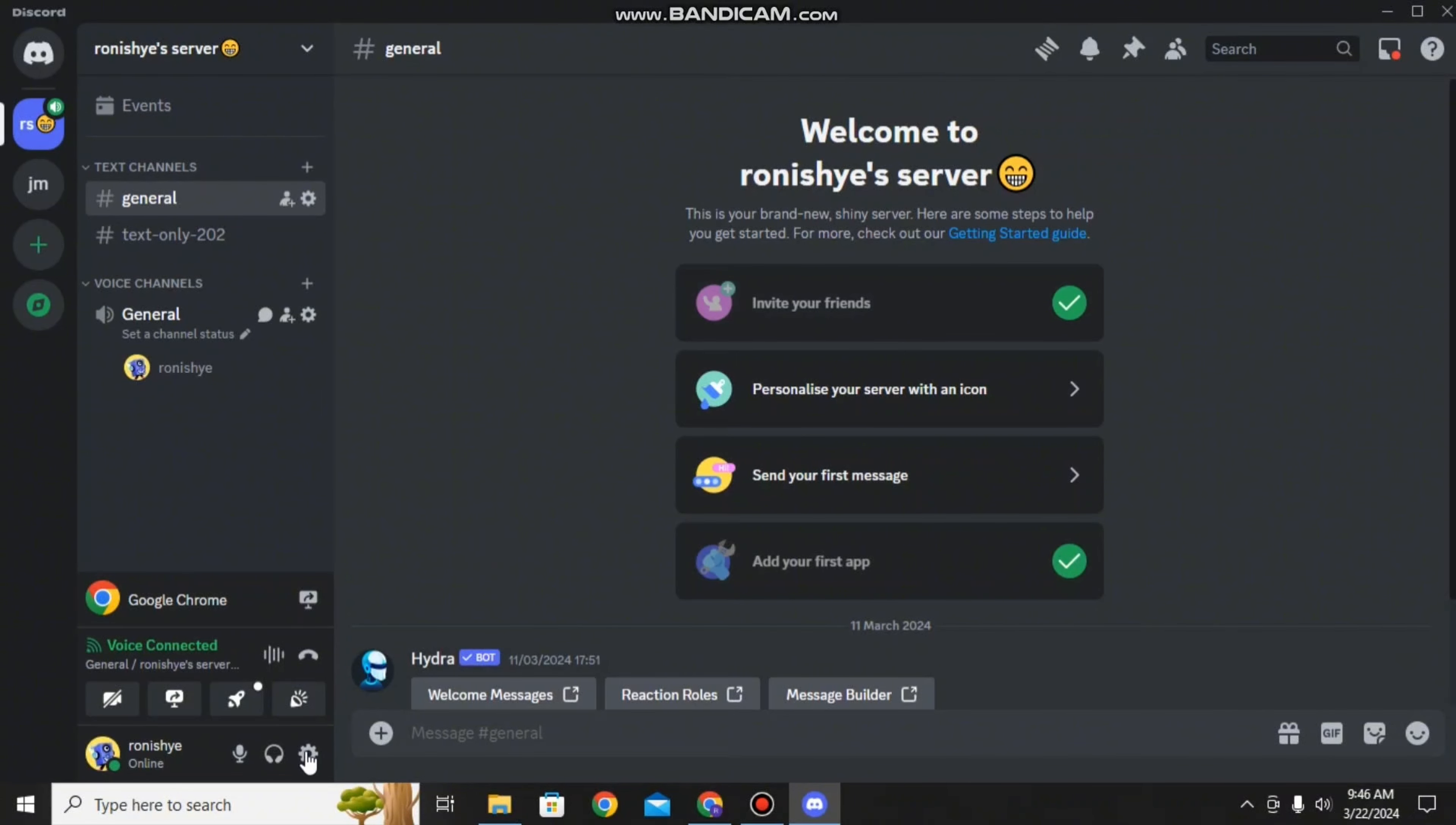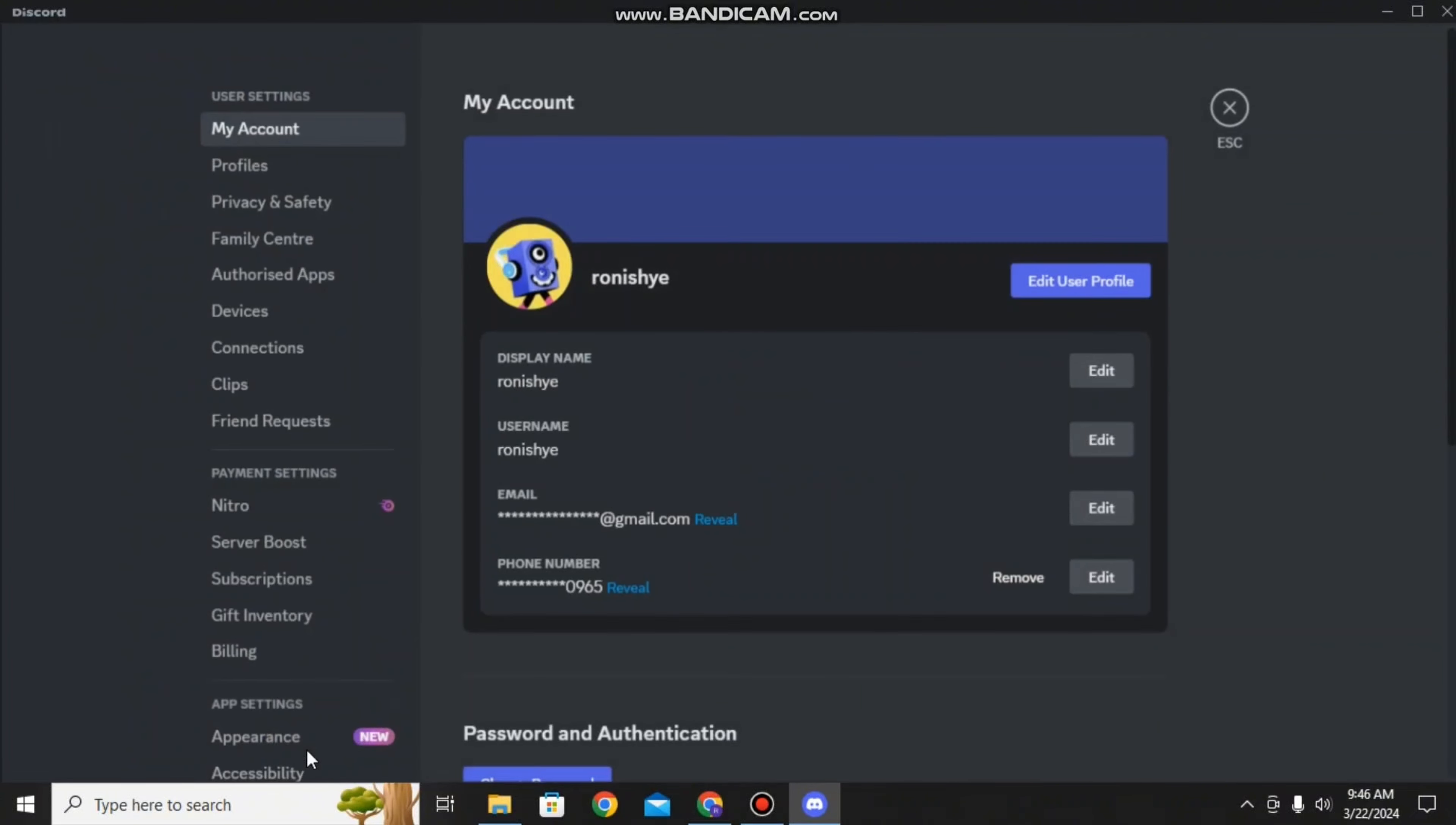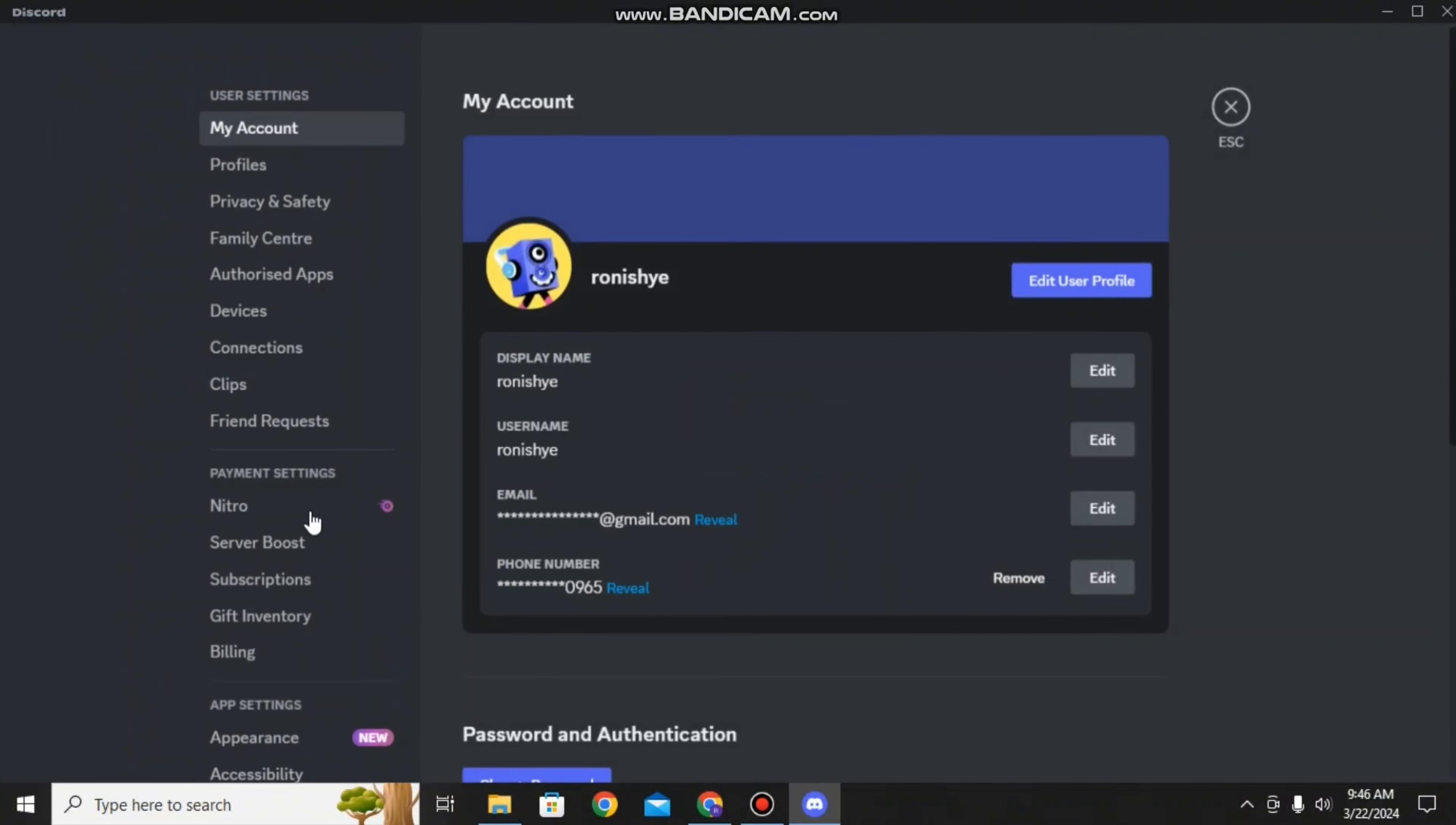Without any further ado, let's get started with the video. After you've opened your Discord application, go to the user settings on the bottom left corner.